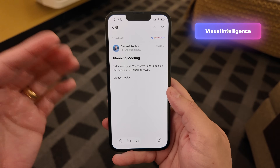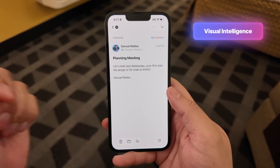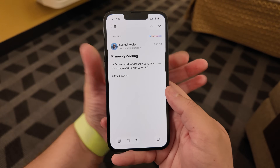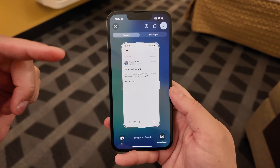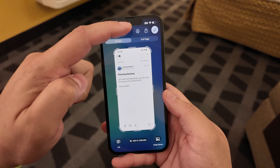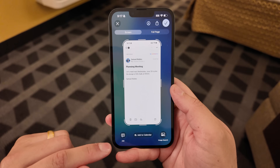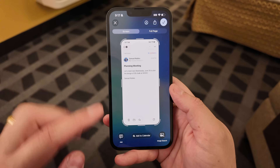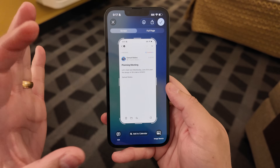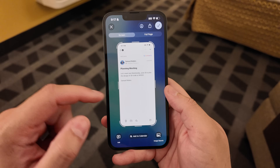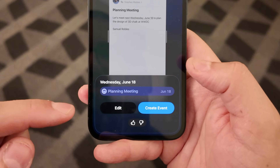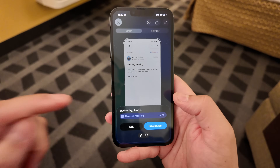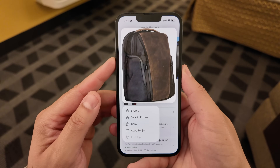Another quick note: Visual Intelligence got some upgrades. Namely, it can now interact with things you see on screen. To activate Visual Intelligence, you basically just take a screenshot. Now you can have your markup tools up, do a reverse image search, or ask ChatGPT something. If it sees an event in the screenshot — like an email with a date — you can add it to your calendar, and it will even intelligently title the event based on the context of the email. That's going to work for any images.